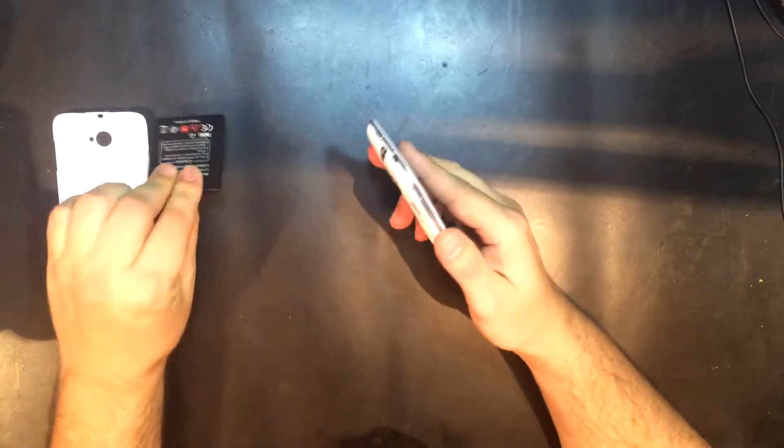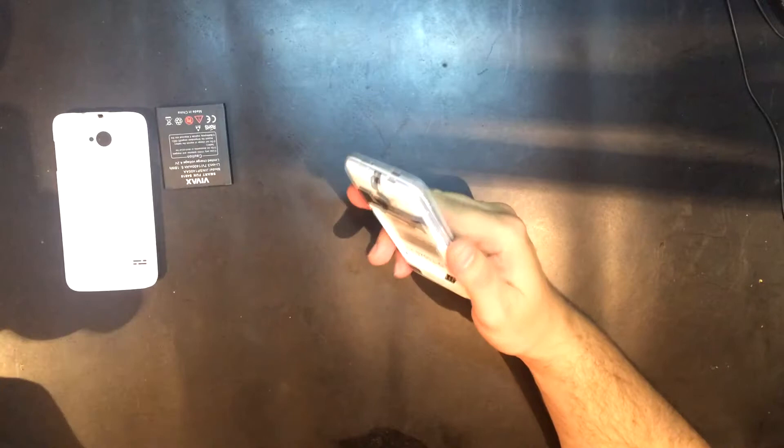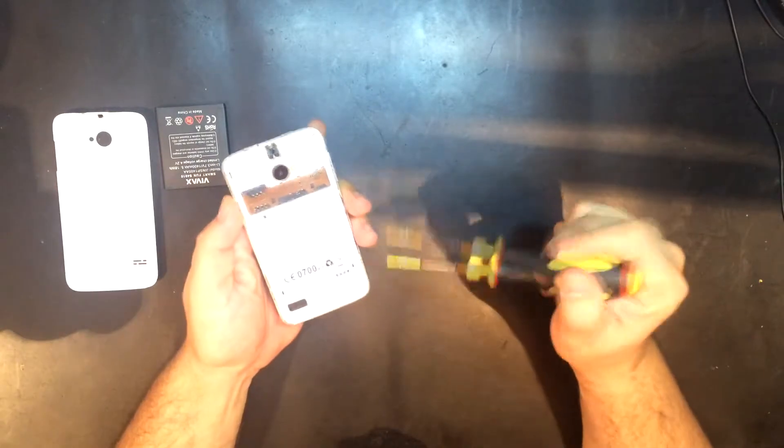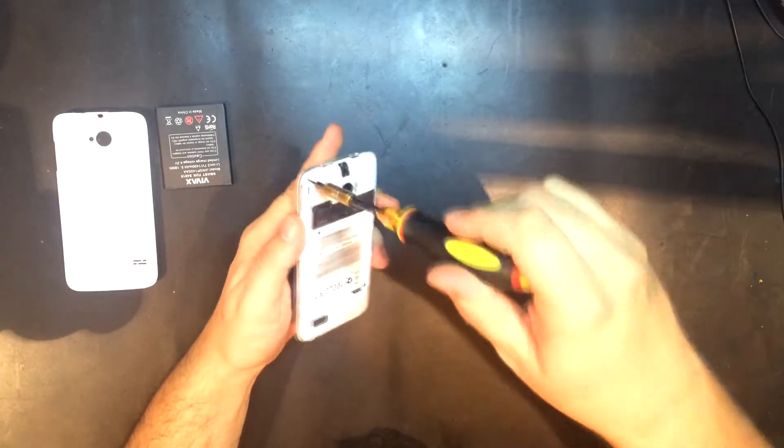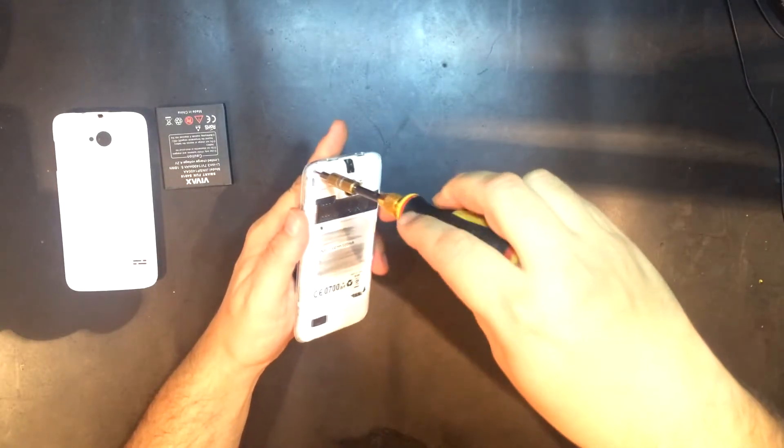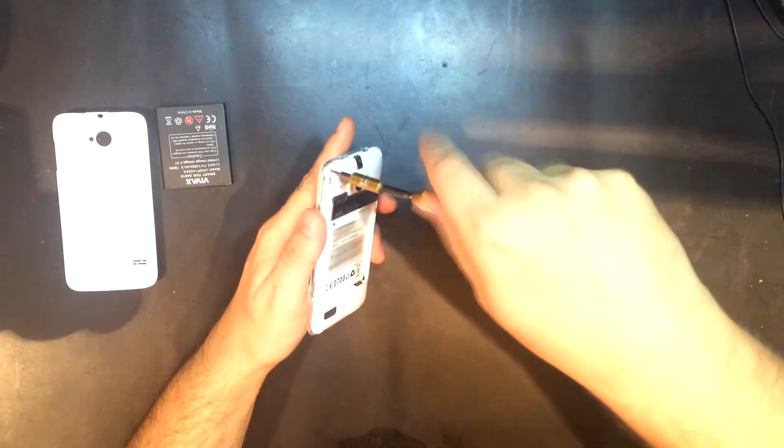Take out the battery. Now unscrew these four screws that are screwed into the rear casing.